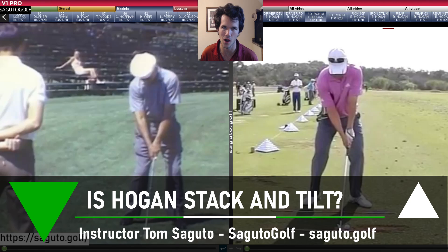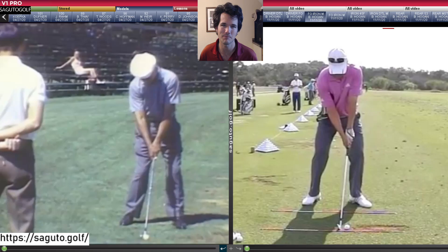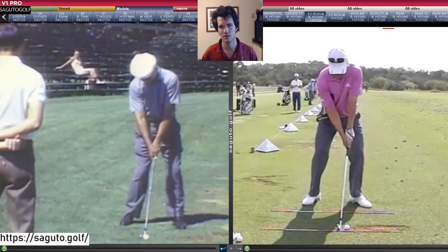Is Ben Hogan a stack and tilter? Does Ben Hogan use the stack and tilt golf swing? It's one of the biggest and most hotly debated topics in golf instruction today. We're going to debunk it right here and right now, diving into the finer points of stack and tilt and comparing Ben Hogan to the stack and tilt golf swing system.